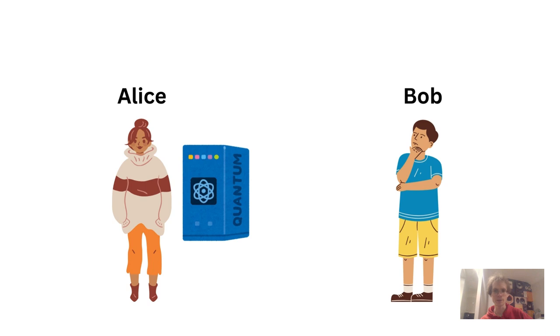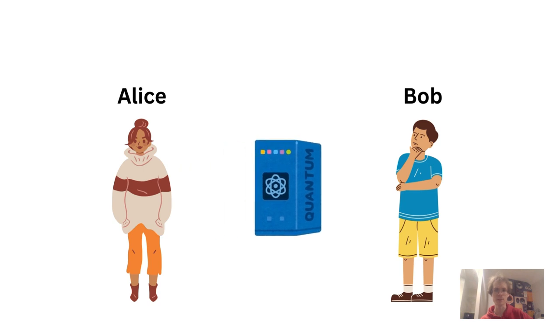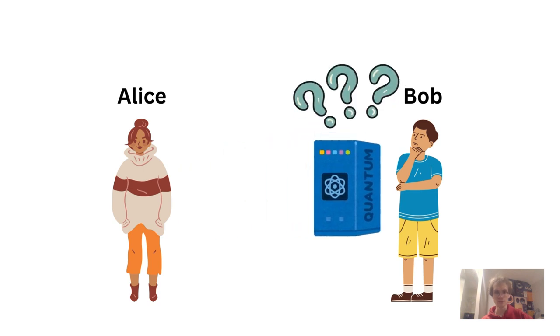However, Alice is too busy to meet over a cup of coffee or to write extensive emails. Alice could just send Bob some of her project documents, but they may be too complex for Bob to decipher as a non-expert in the field.